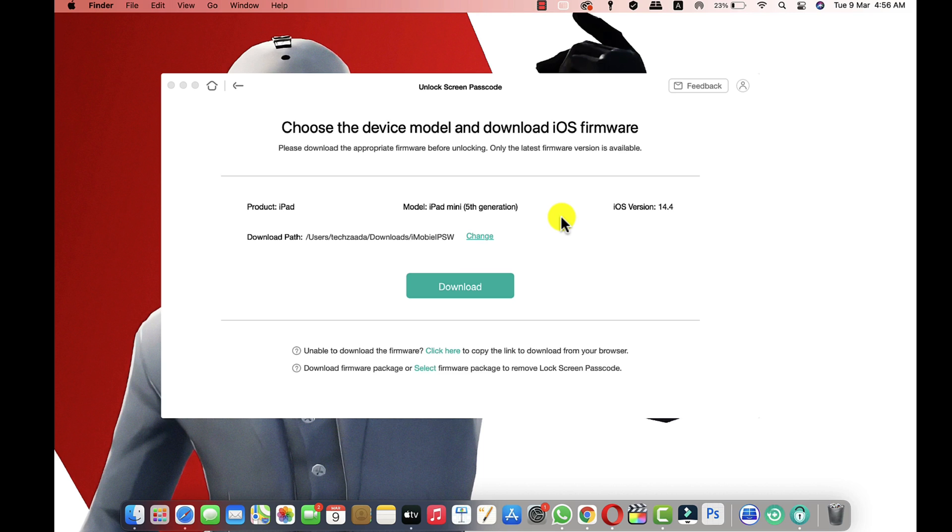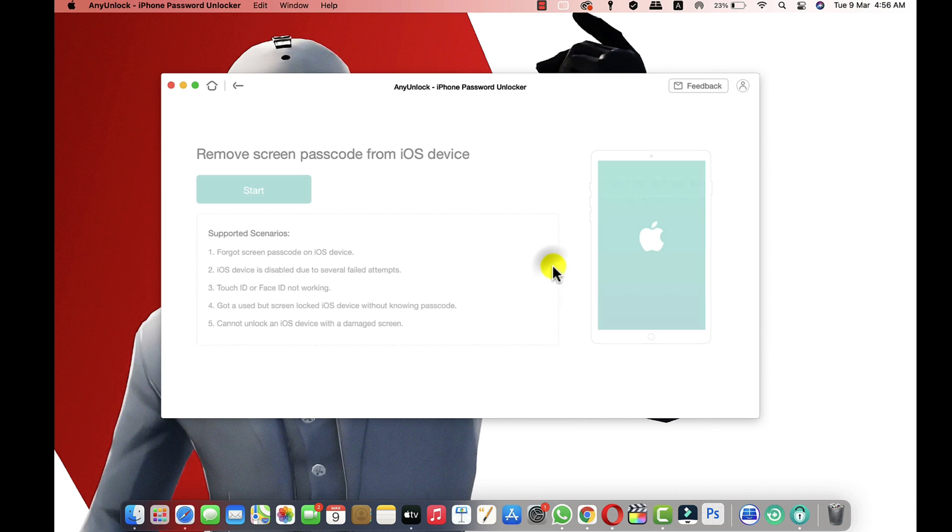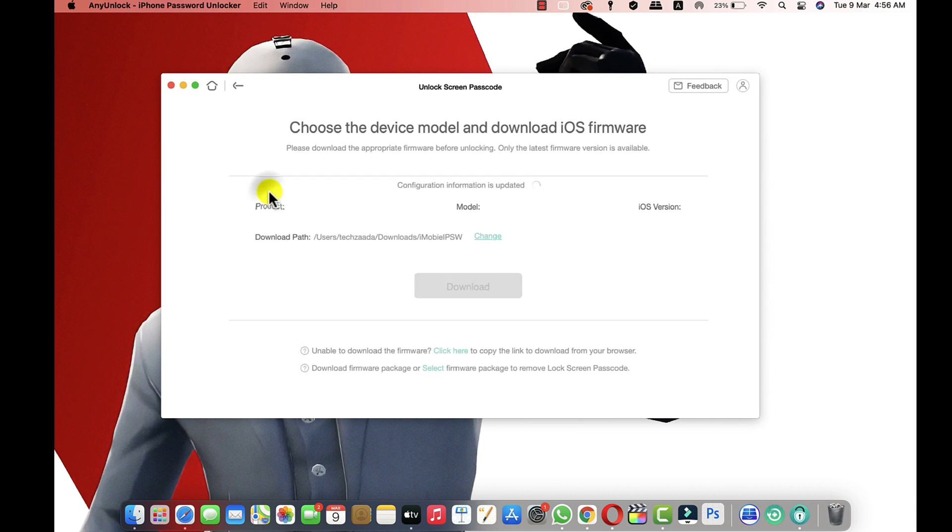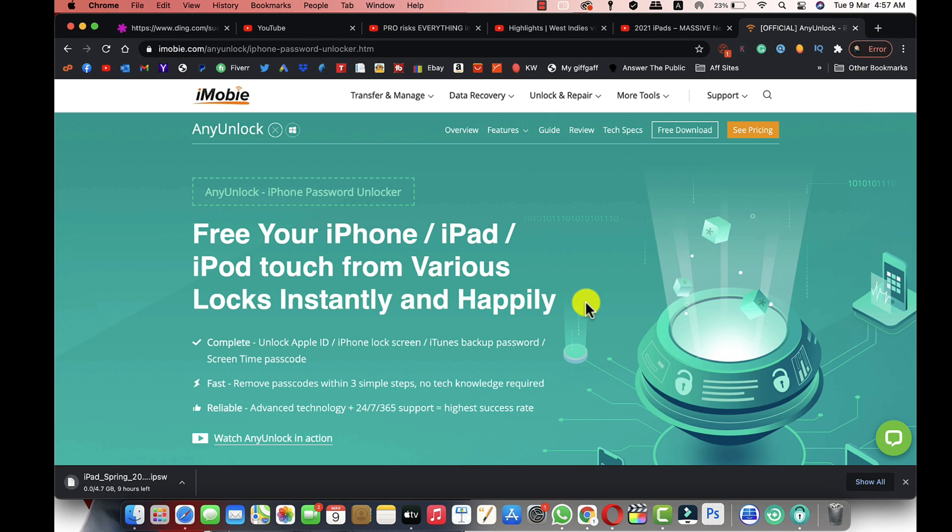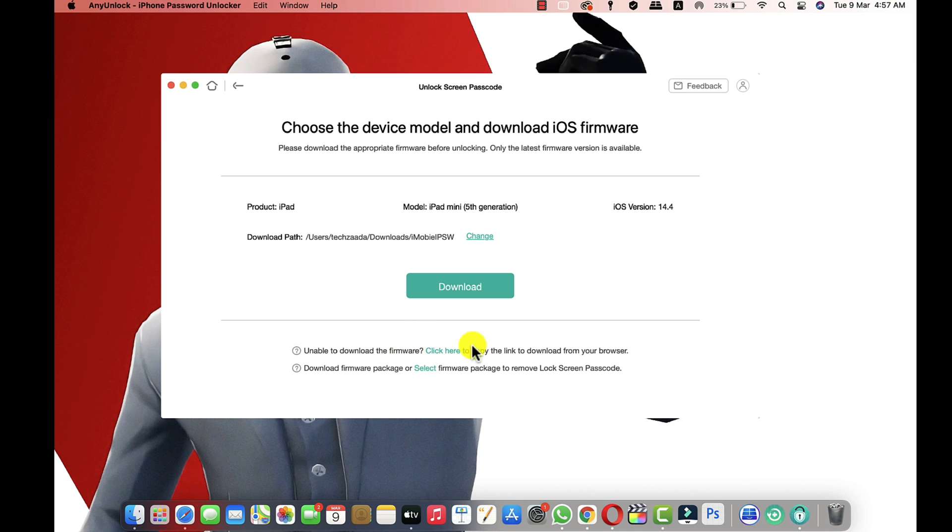As you can see now it's asking me to download latest firmware version for my iPad in order to remove the passcode. There are two ways to download the firmware. The first option is downloading the firmware through the software. If you click on download it will start downloading the firmware automatically. And the second option is downloading the firmware through a browser. If you want to download the firmware through browser just click on this link and your download will start automatically.